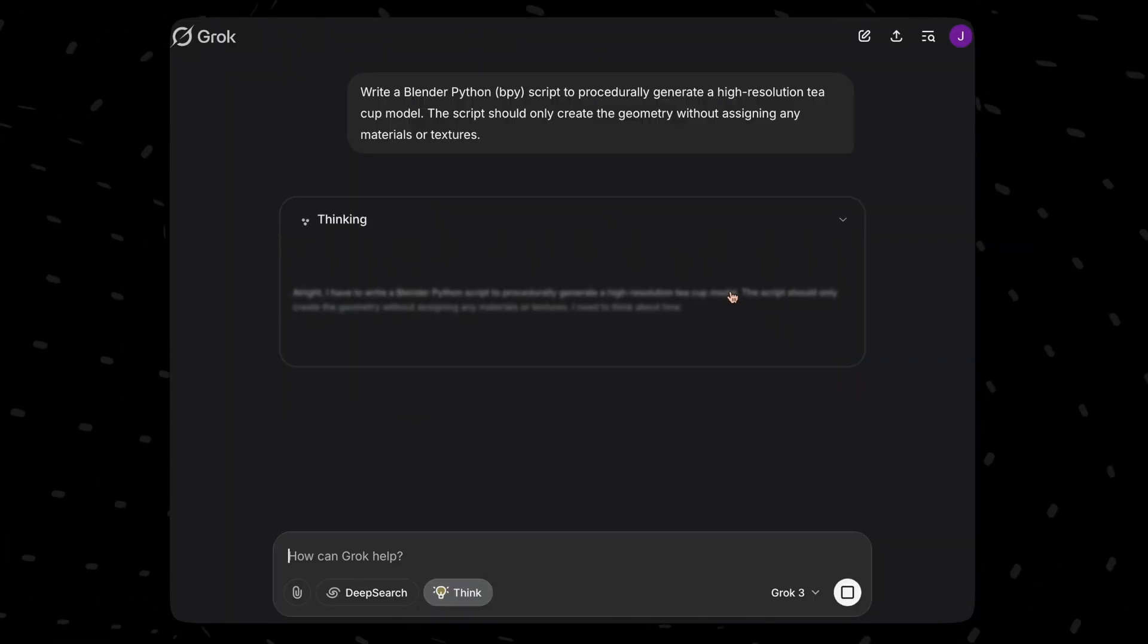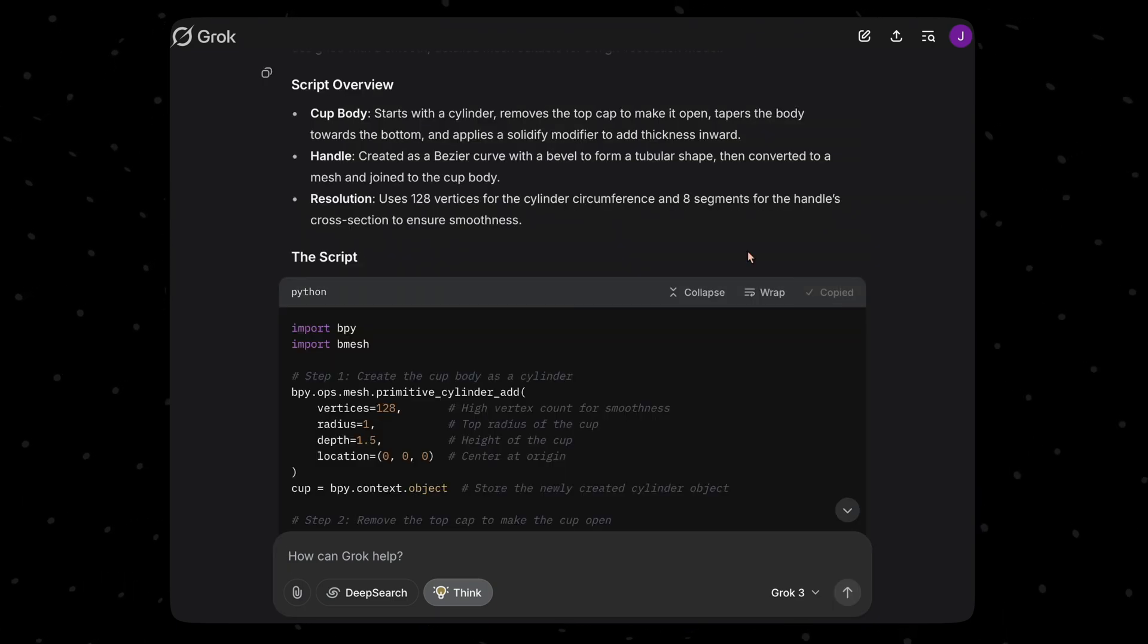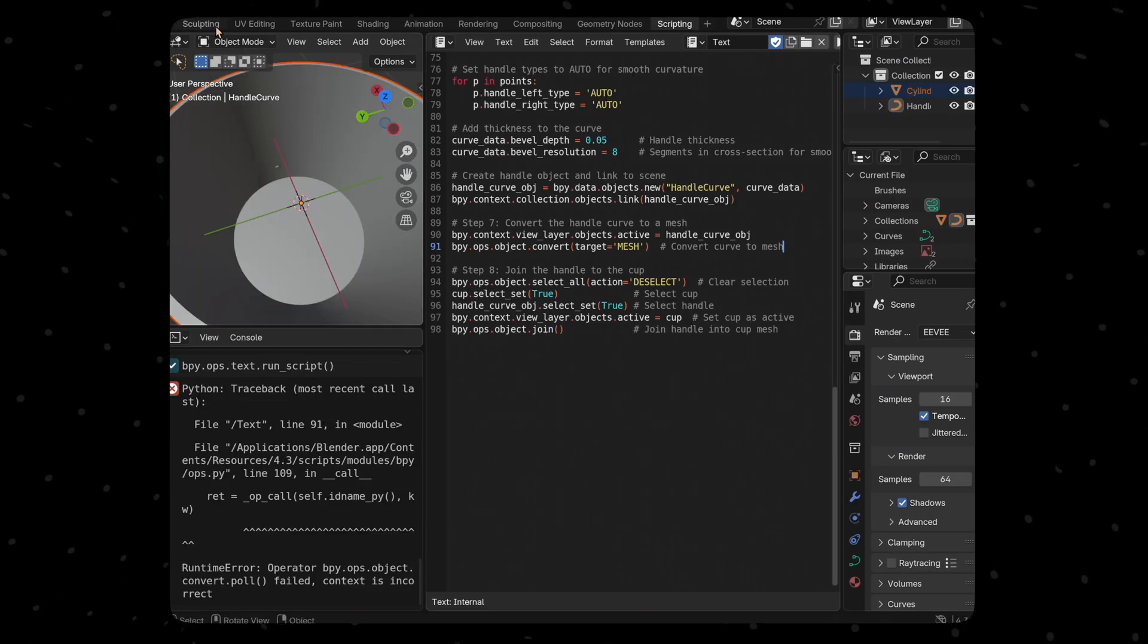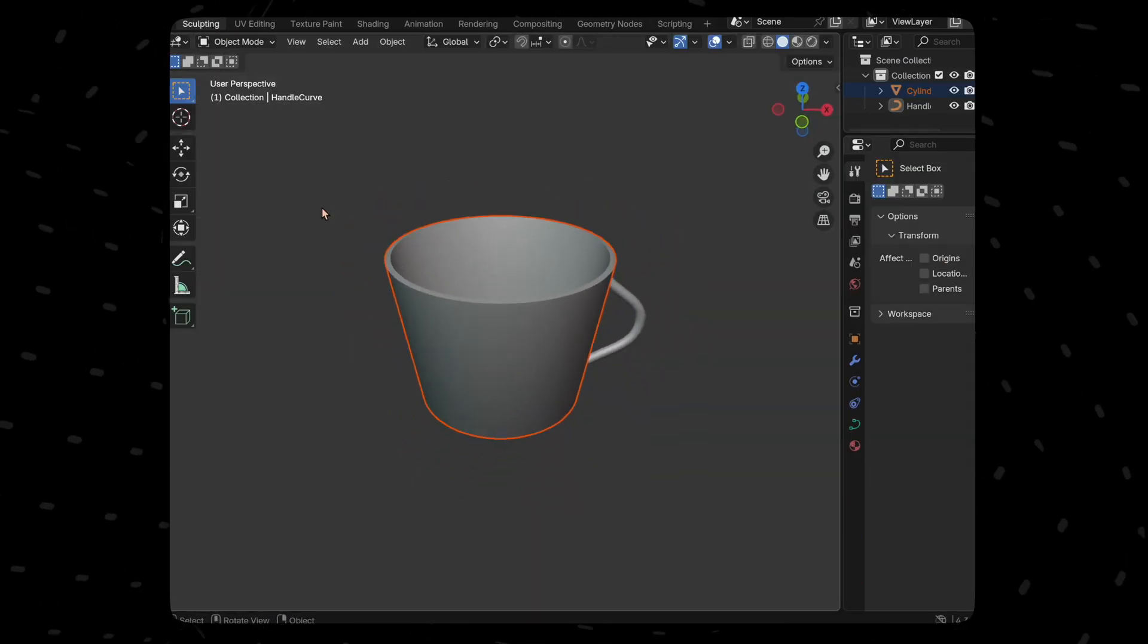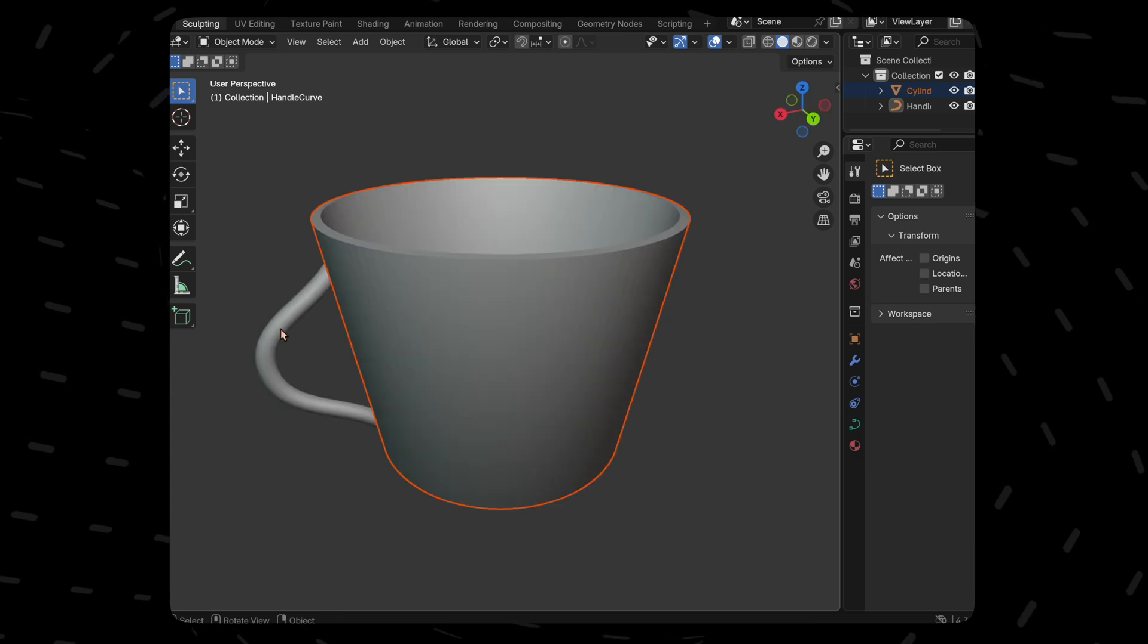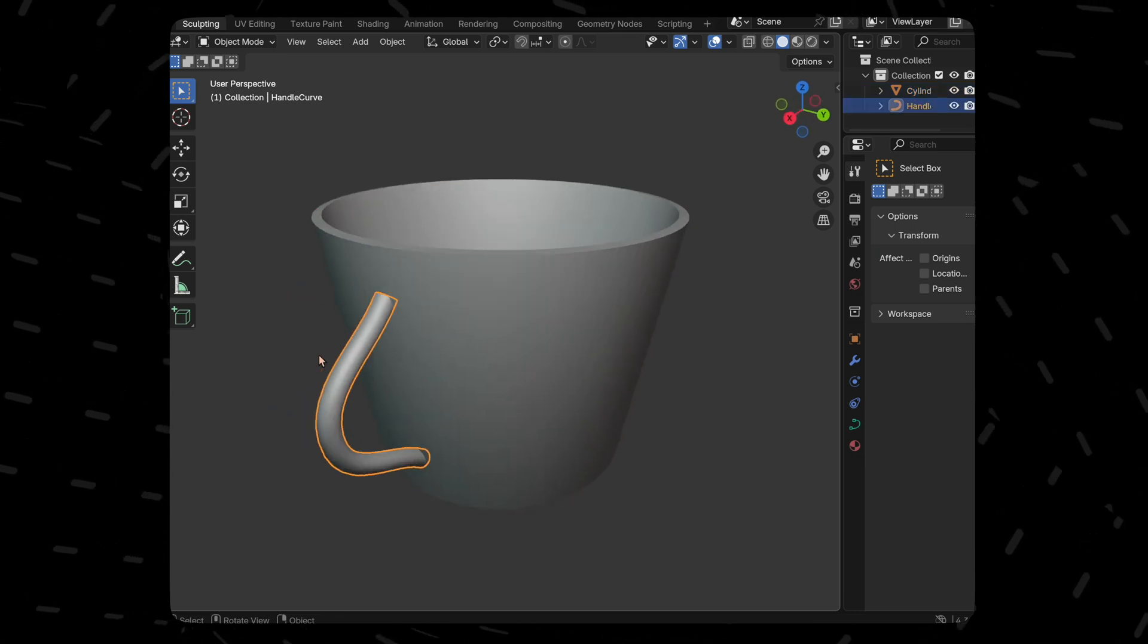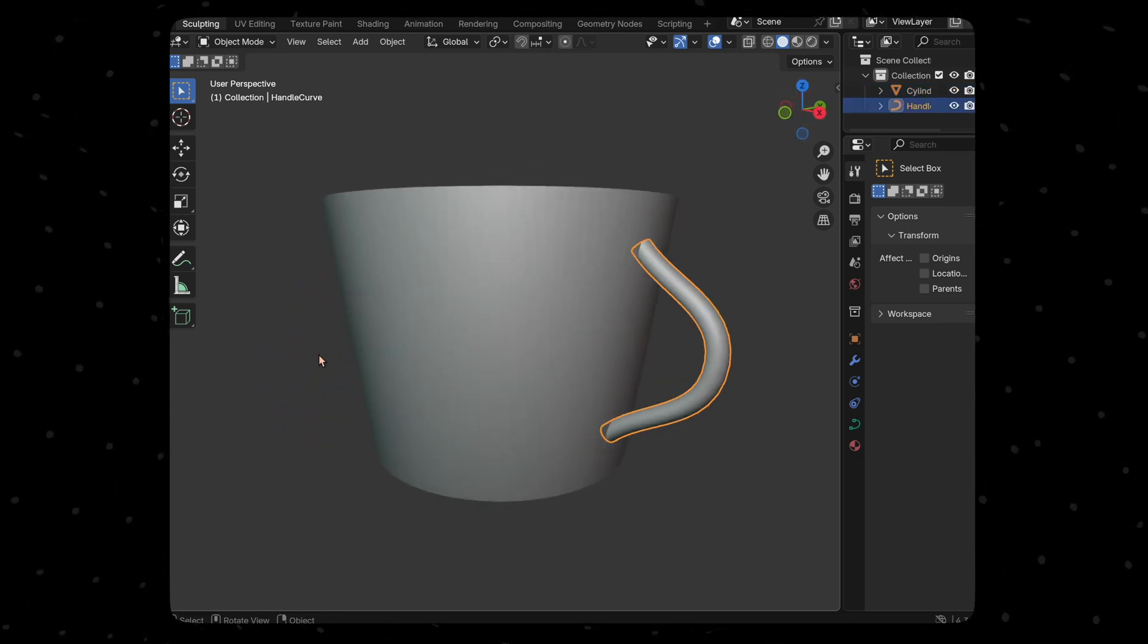So, let's start with Grok and ask it to model a tea cup. I've got the code, let's run it. This is what we have got. It is a proper cup and most importantly, the handle is connected to the cup which is usually not the case.